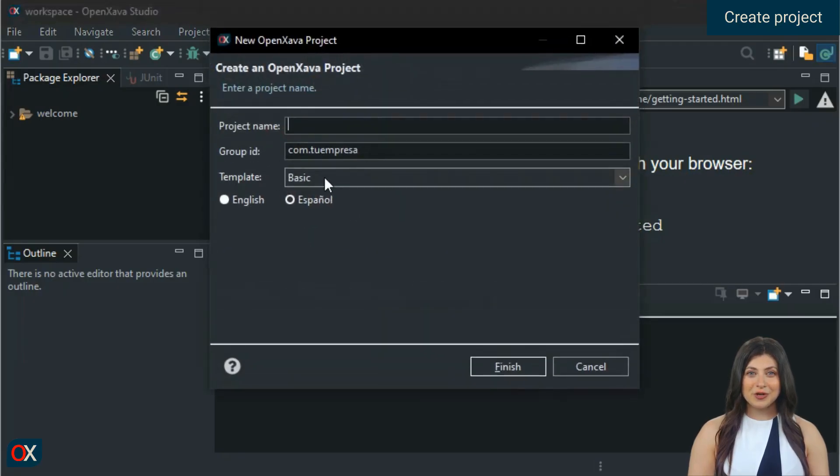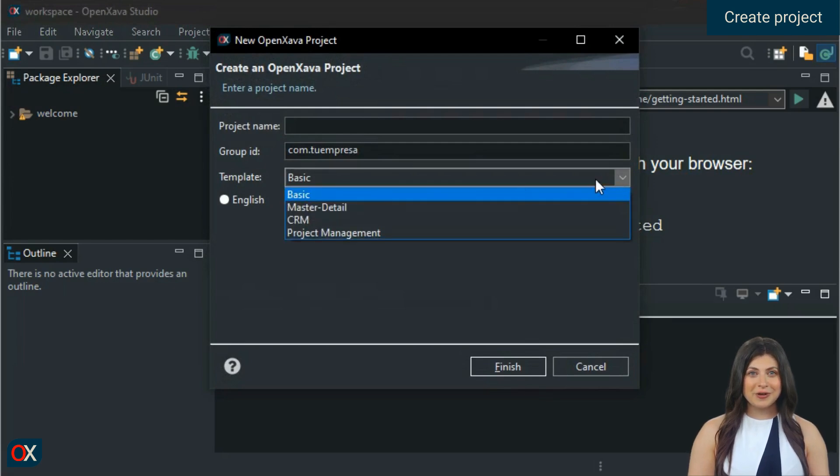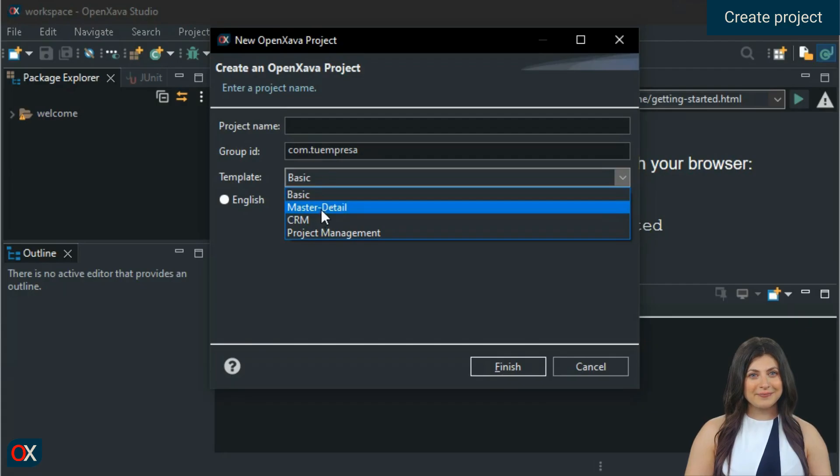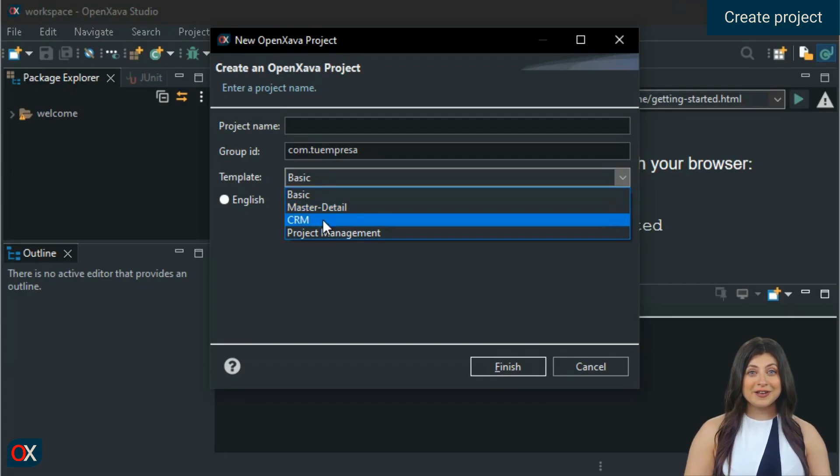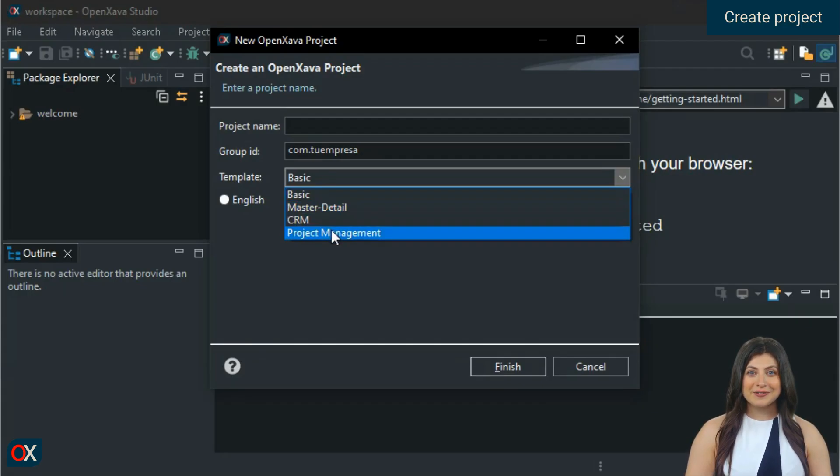When you open it, you will see several templates that can be used as a base for creating our new project, such as Basic, Master Detail, CRM, or Project Management.